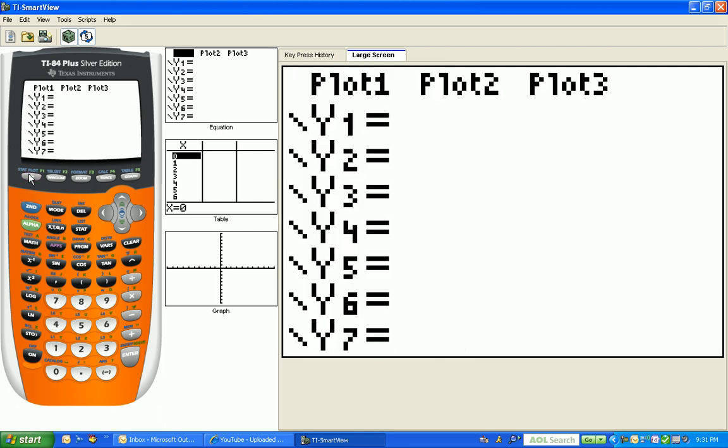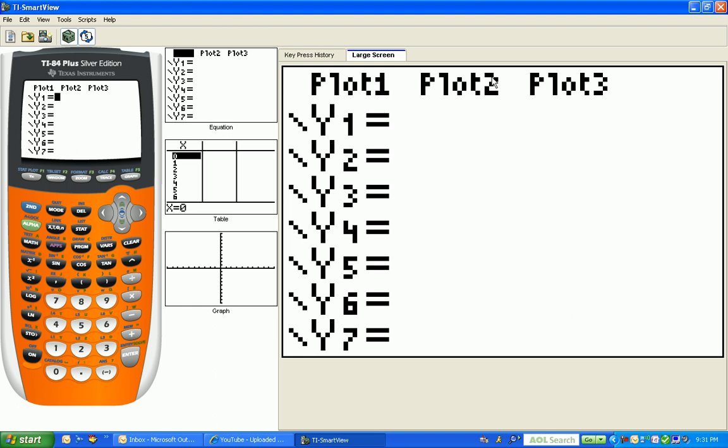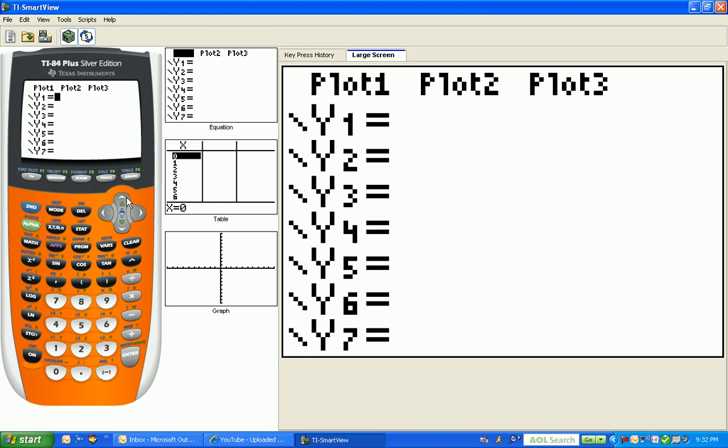Now one thing I want to remind you about, like we talked about in class today, all of these plots where you see plot one, plot two, and plot three, those plots need to be turned off. In other words, they can't be highlighted with a black rectangle around them. If they are, you use your arrow keys to go up to the plots, hit your enter key, and it toggles the plot off. So when I can look at these plots and see they're not turned on, I know I'm ready to graph.